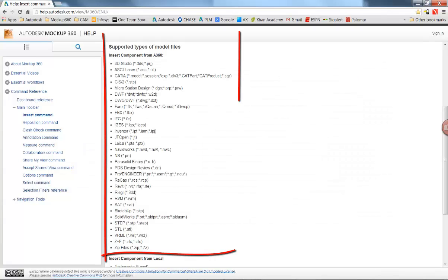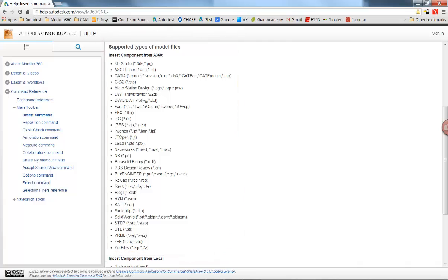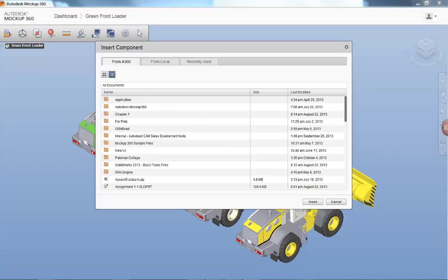A360 supports a variety of CAD formats, from multiple Autodesk extensions to SolidWorks and Proengineer files, as well as neutral formats such as STEP and IGES.